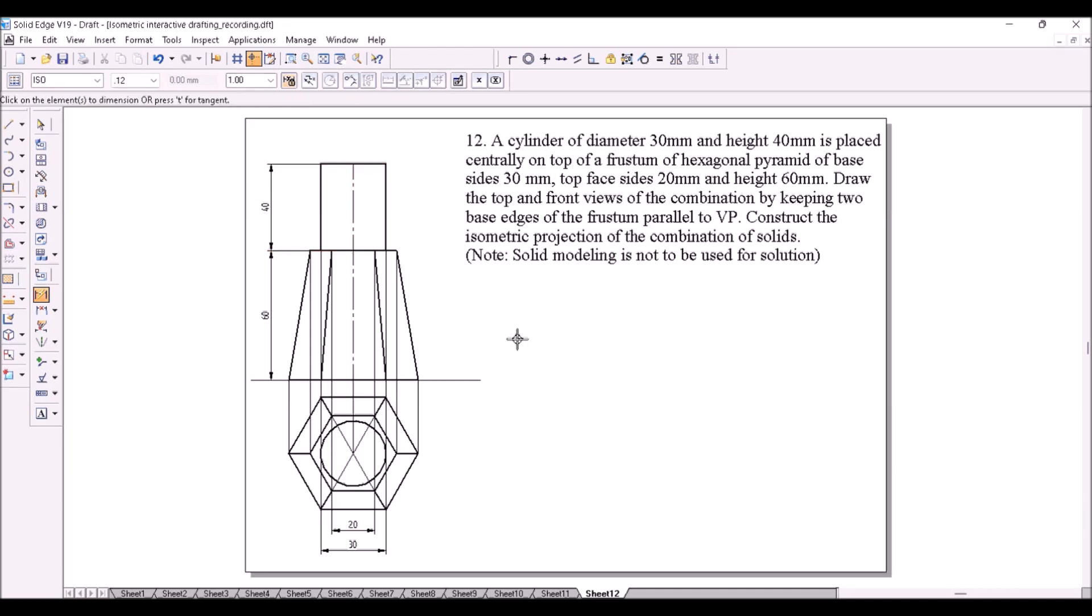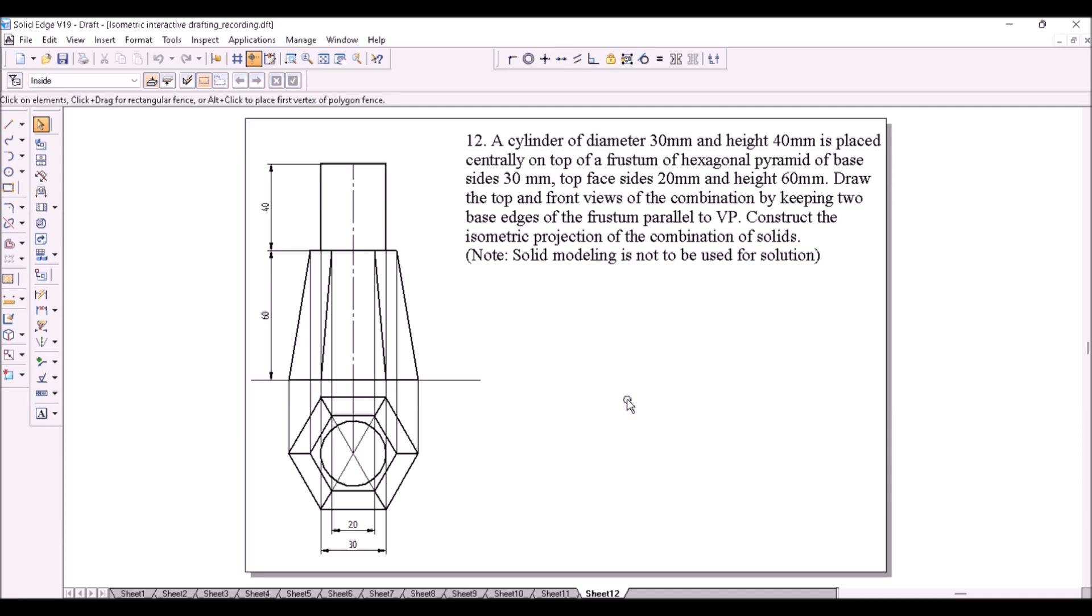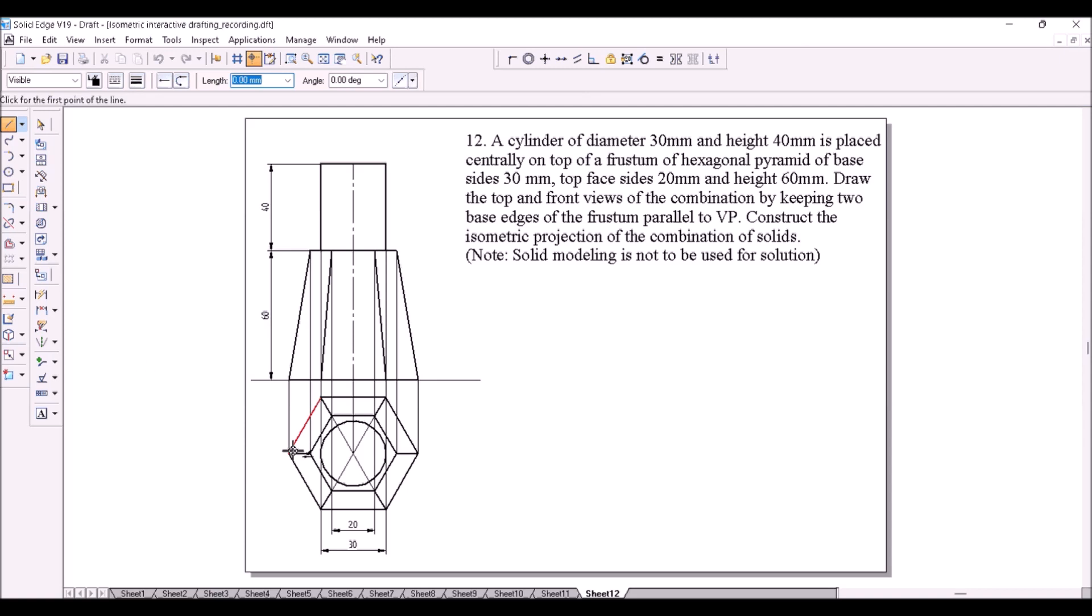Observe, in the question it is asked to draw the top and front views of the combination by keeping the base edges of the frustum parallel to VP. That is what we have done so far. Now we have to construct the isometric projection for the combination.